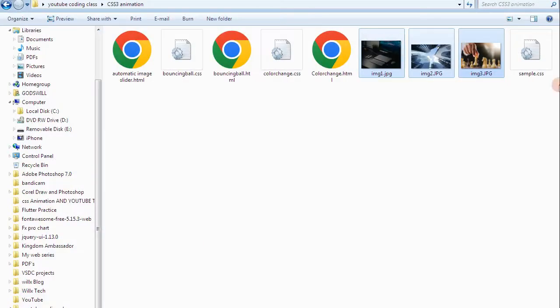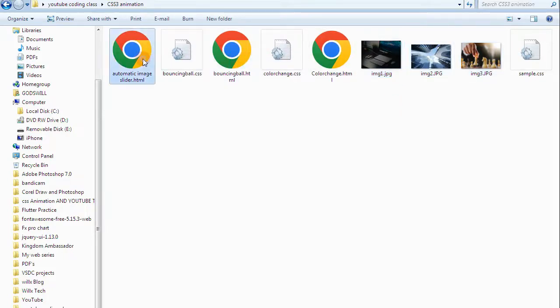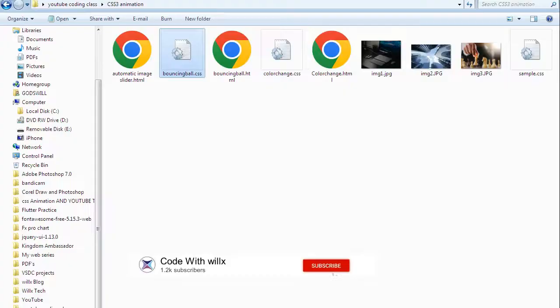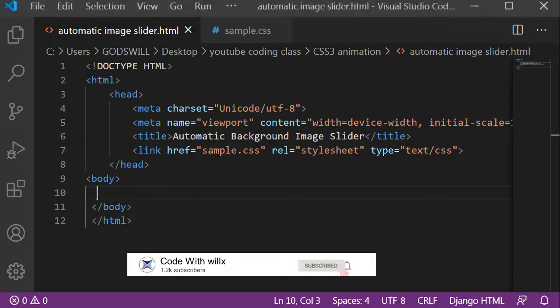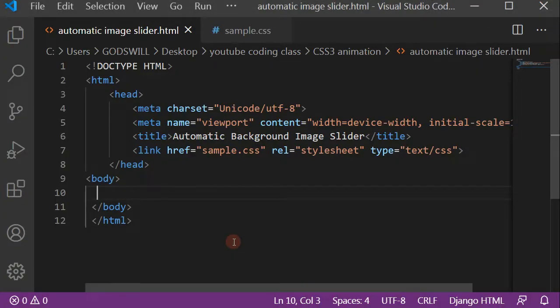In my file here I have saved three images — you can see them. I have the images saved in the same folder as my HTML file and my CSS file. I'll be using Visual Studio Code here and Chrome browser to display my result.